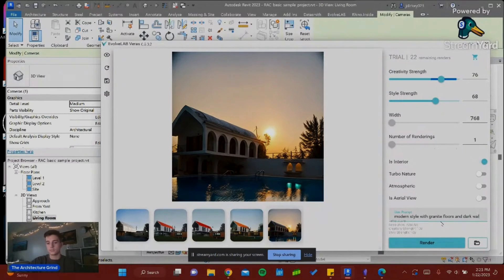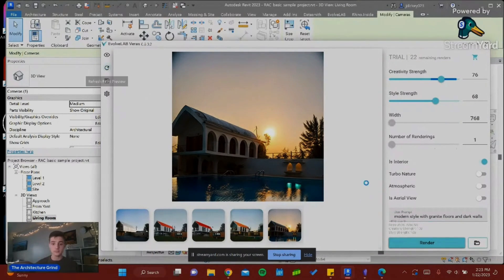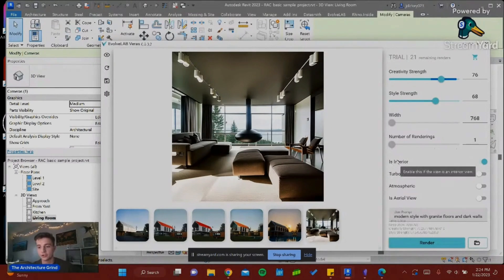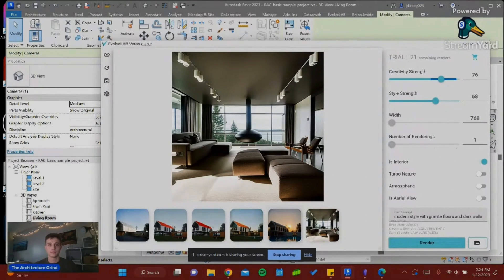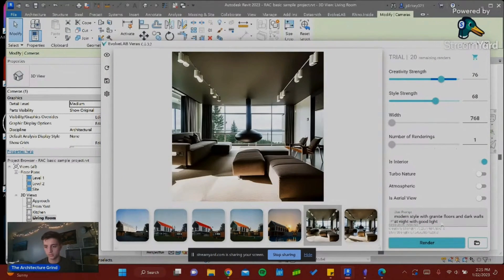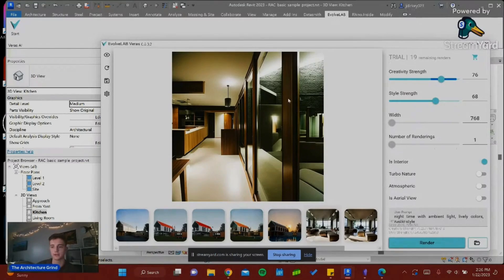I tested various renders trying to get the feel for the program. There is a small learning curve to Verus AI, but once you get over the minor details — like typing in the correct prompt and getting the right creativity settings, which require some trial and error — it's really easy to move forward.